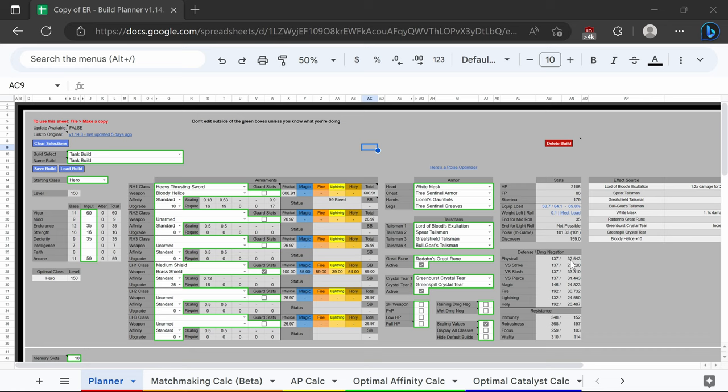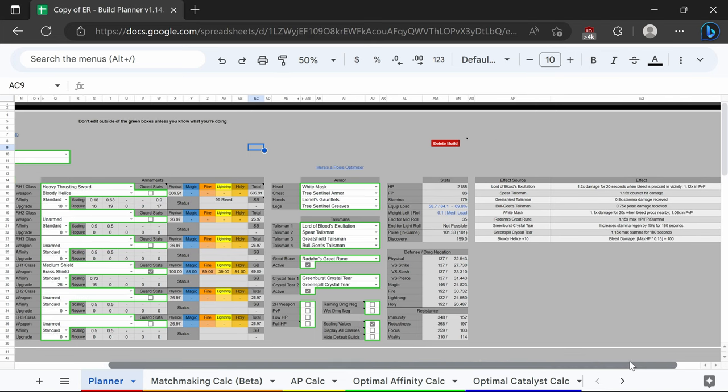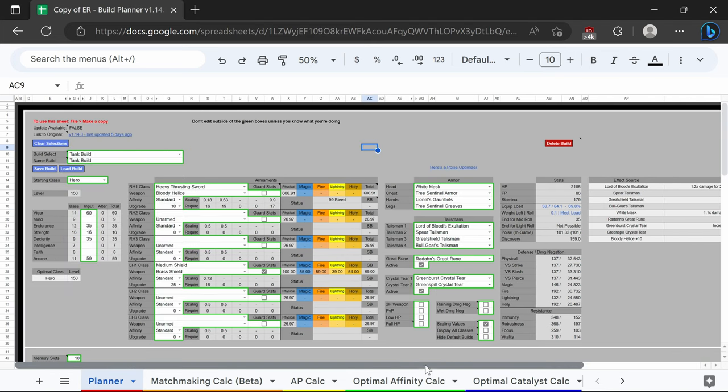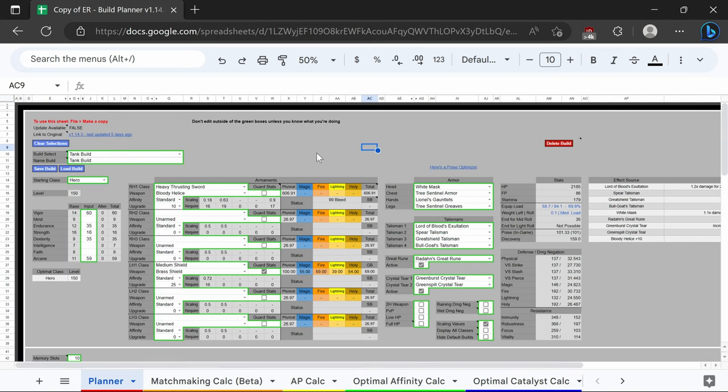For the great rune, we have Radahn's great rune that's going to buff our health, FP, and stamina. For the crystal tears, we have green burst and green spill that is going to be buffing our stamina further to allow us to tank more hits. Our stats are level 150: 60 vigor, 35 endurance, 16 strength, 35 dexterity, and 59 arcane.